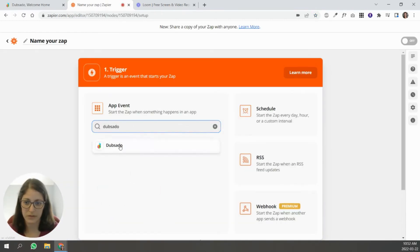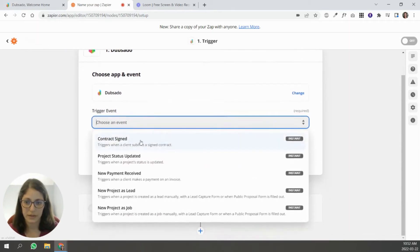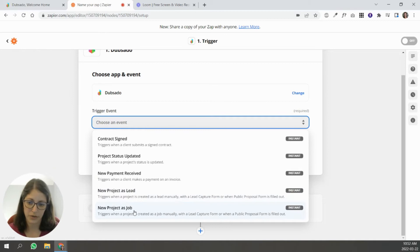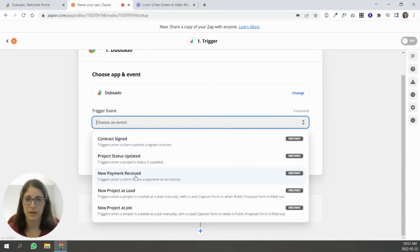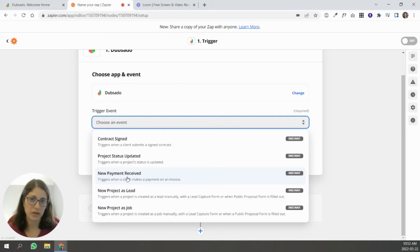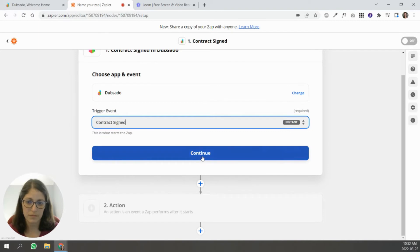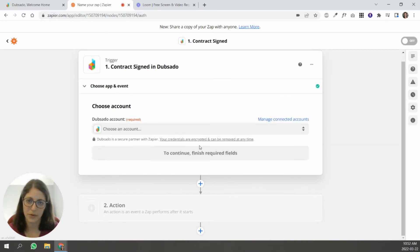I'm going to type in Dubsado as my starting point and you'll see the trigger events: contract signed, project status updated, new payment received, new project as a lead, new project as a job. The best trigger for knowing I have a new client is contract signed, because new payment received would also fire on a second payment — for example, in a 50/50 payment structure. Contract signed happens only once with each client, so that's the best option.